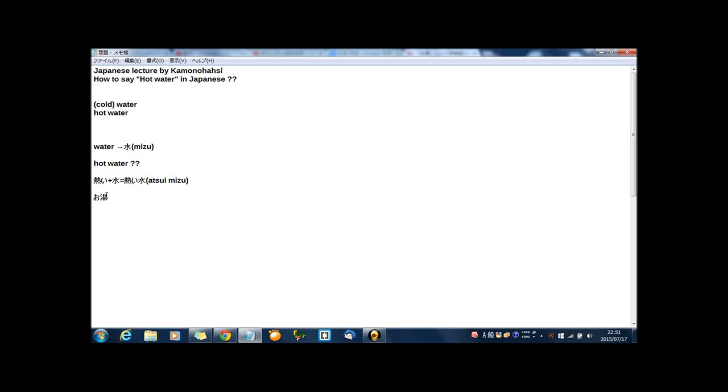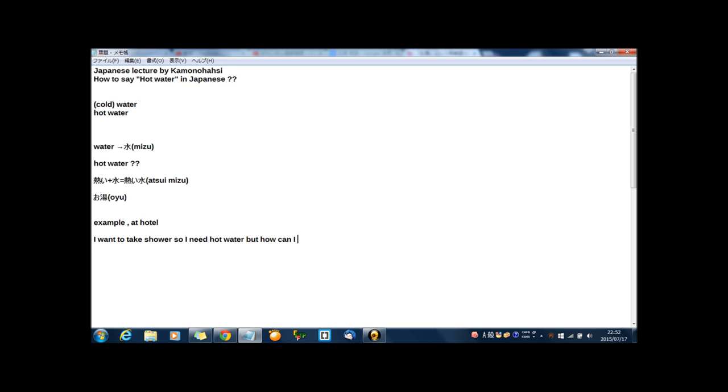So for example, at a hotel, I want to take a shower, so I need hot water. But how can I use it? I want to take a shower, so I need hot water, but how can I use it? At hotel in Japanese: